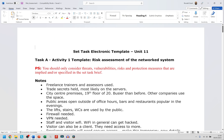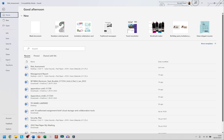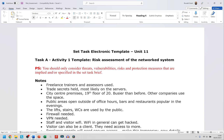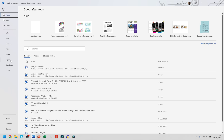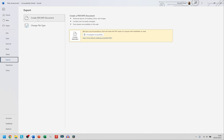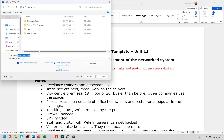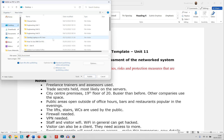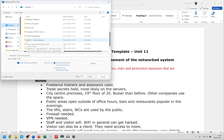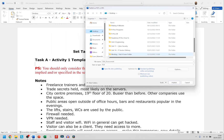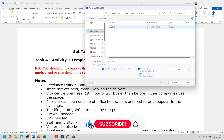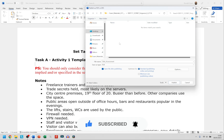Let's say this risk assessment document is entirely finished. To export as a PDF, the easiest way is to go to File, then Export. Click on the option that says 'Create PDF/XPS Document' — some schools may have an extra option but click the first one. Then click 'Create PDF/XPS'. It will ask you to browse for where you want to save it. Navigate to wherever you created that folder — for me it's desktop, Unit 11, Past Paper 2018, Part A.